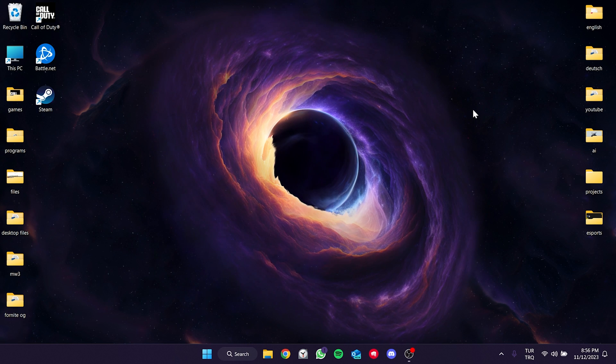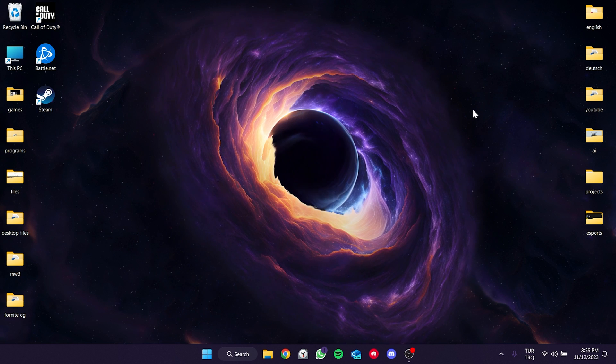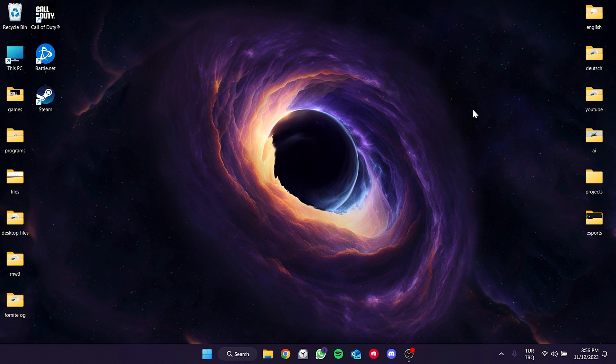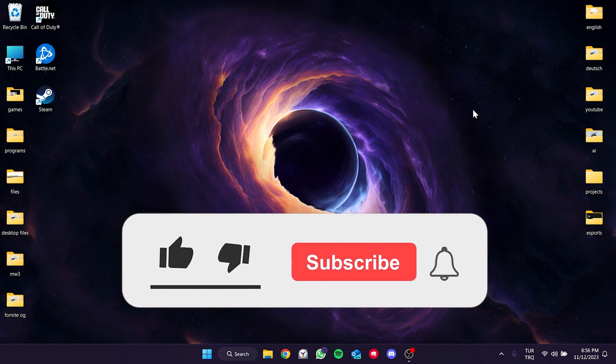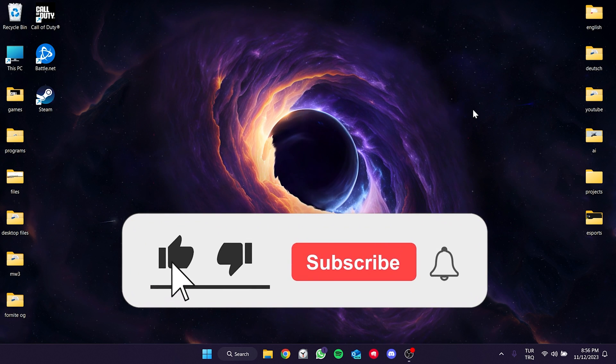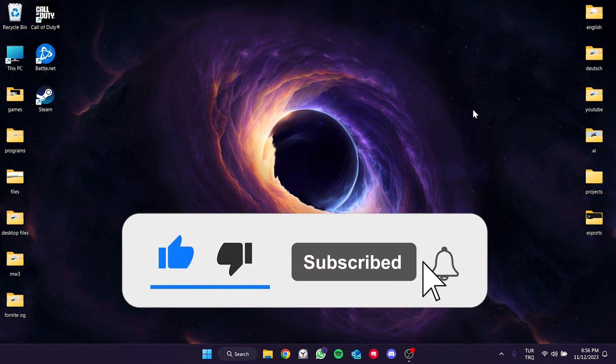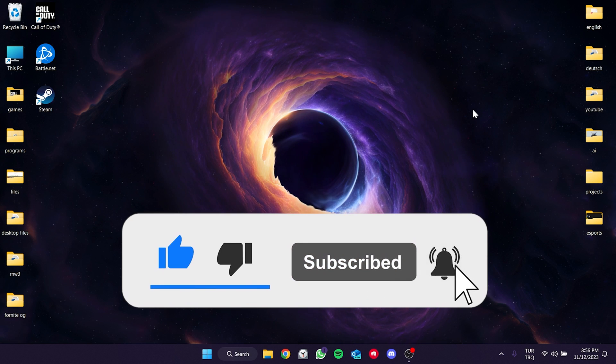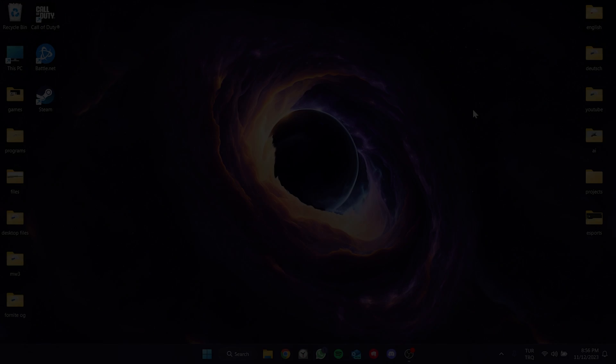We have come to the end of the video. I hope one of these solutions fixed your problem. If the video helped you, don't forget to like the video. You can also subscribe to my channel to support me. Take care and see you in your next video.